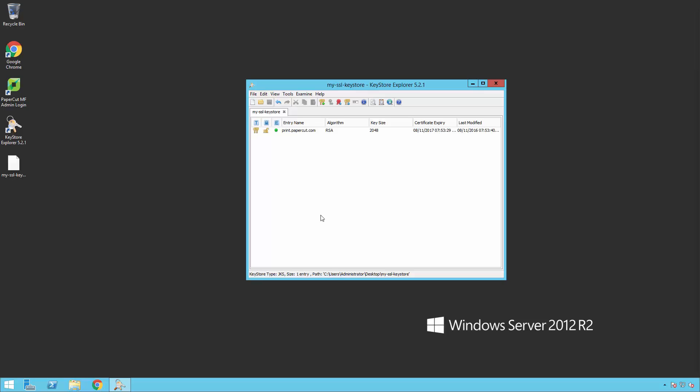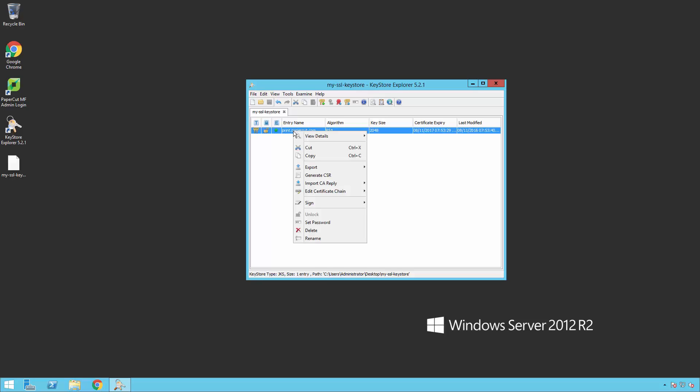Once loaded, select the key pair and right-click. Select Generate CSR.